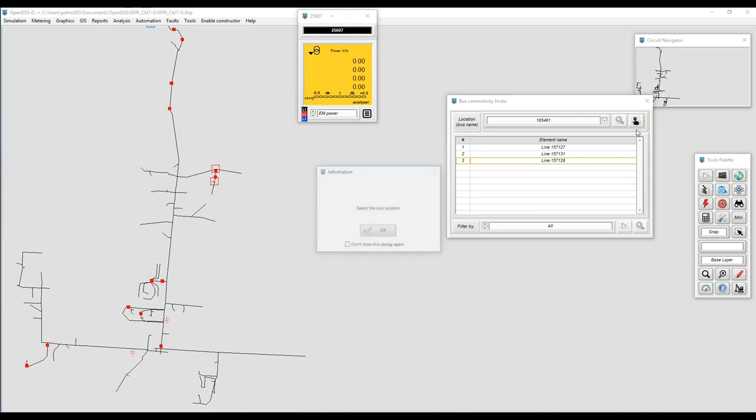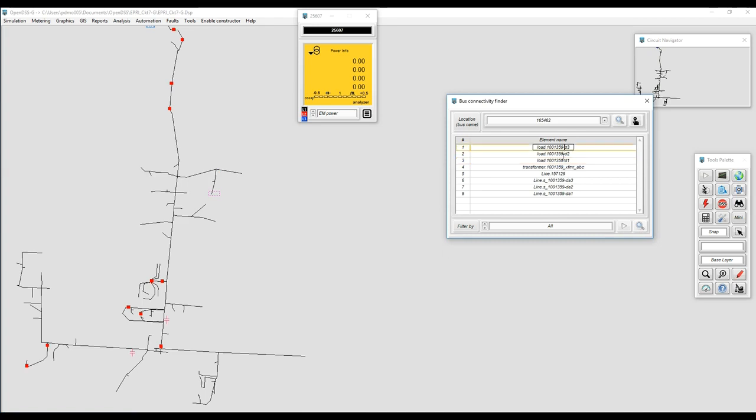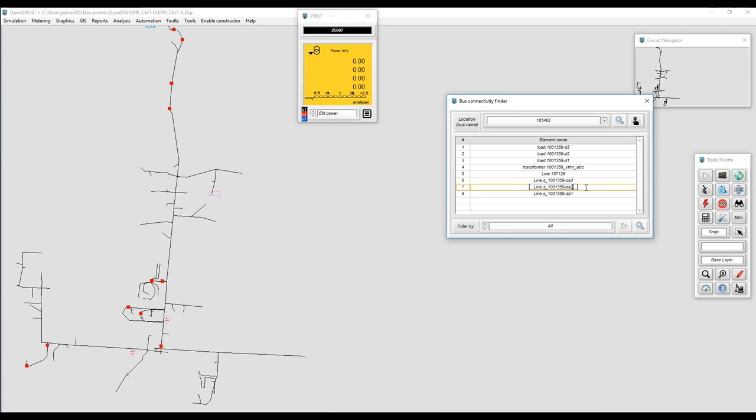For example, let's select the bus that may have a load or set of loads connected, shunt elements connected, and it will show us that we have different loads. We have a transformer, we have lines, we have several elements connected to the same bus which can be very useful for certain analysis. This table can also be exported to Excel.